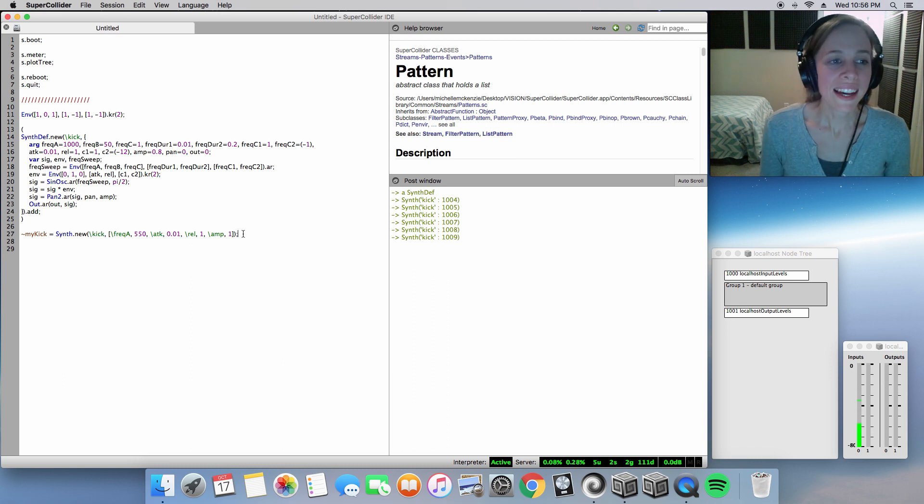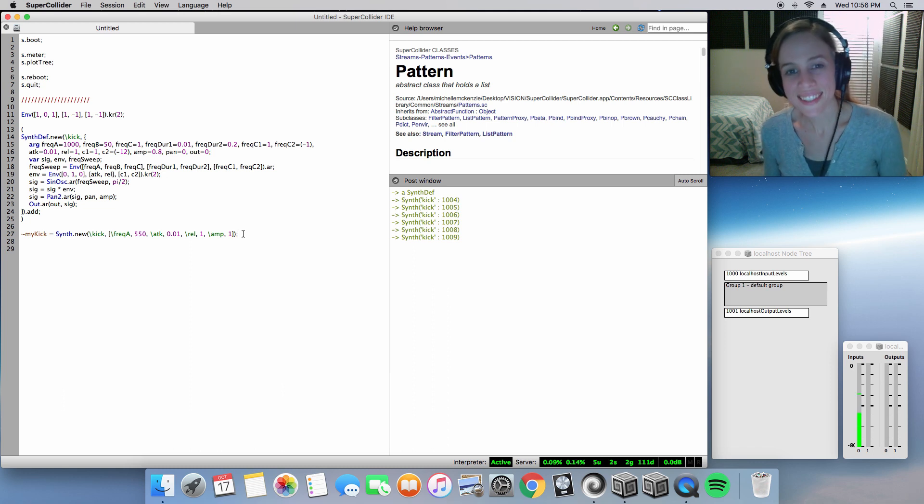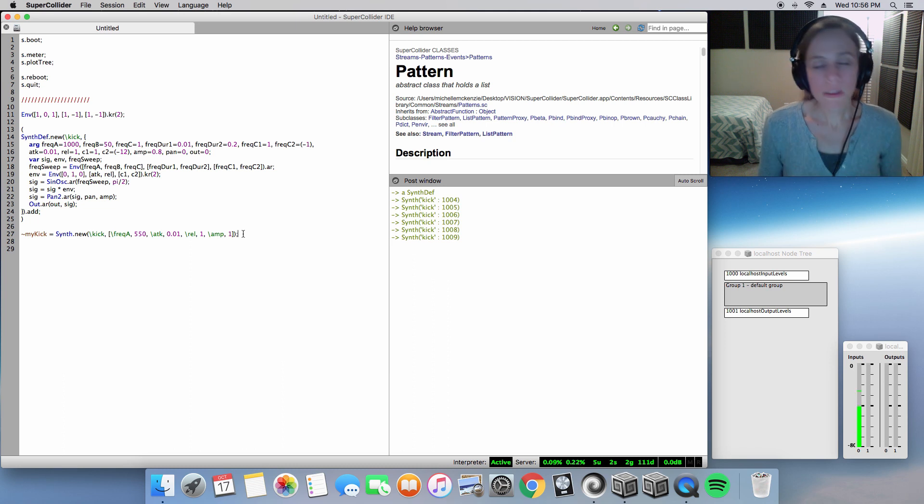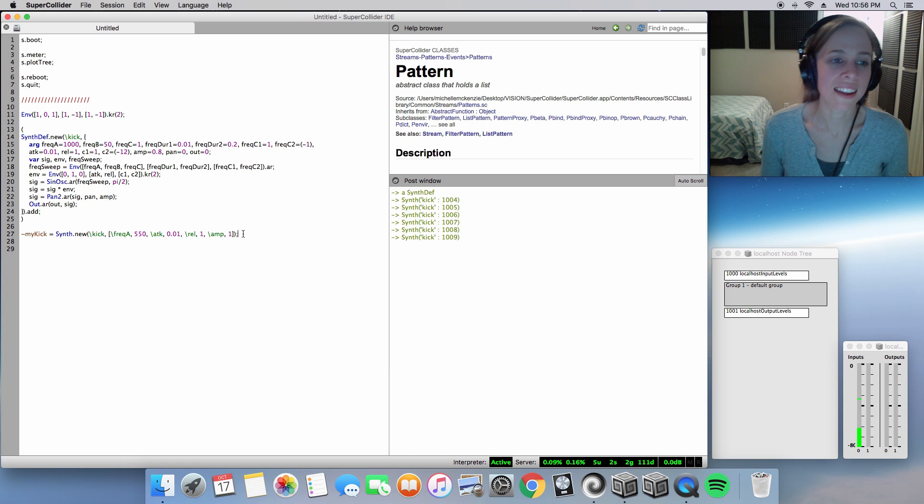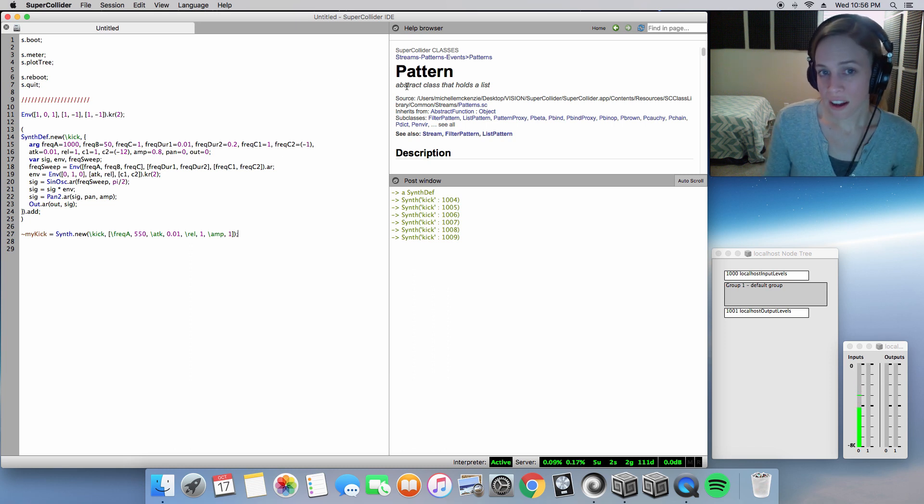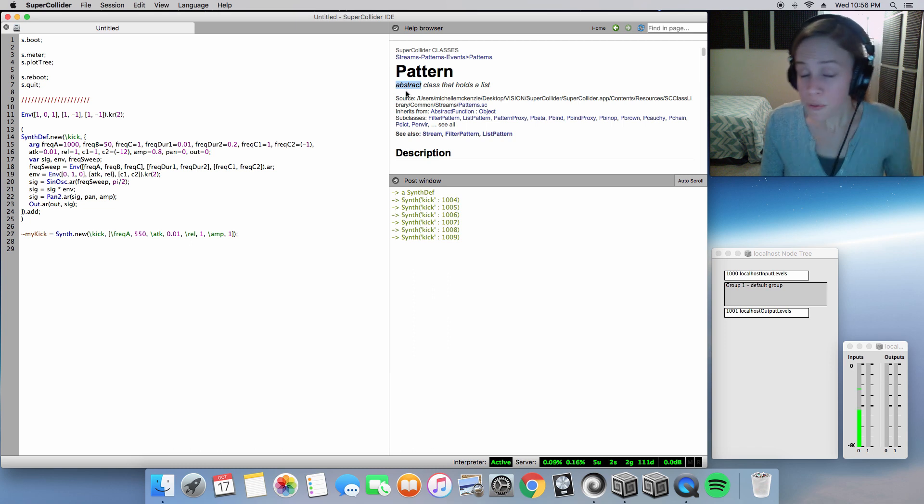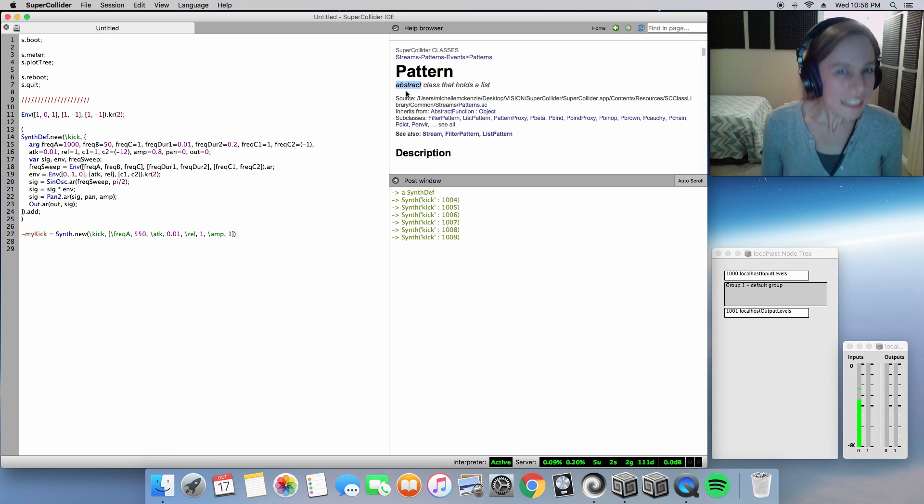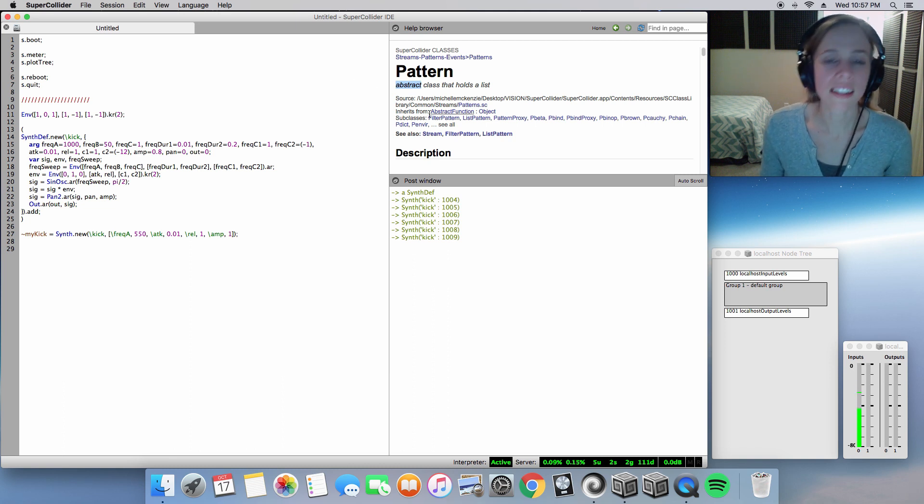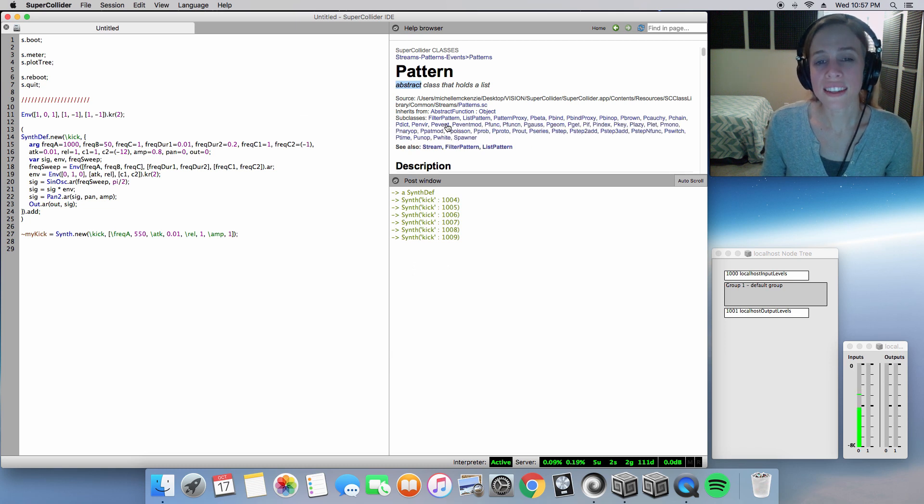It has been a lifesaver for me in my composition and creative process. And it is an incredibly elegant and flexible class that is in Super Collider. And as you can see here in our help file, it's an abstract class where you can't really modify it. But you don't really have to, the writers of this elegant language have done everything for us.